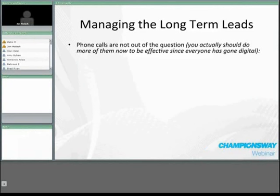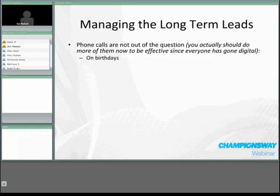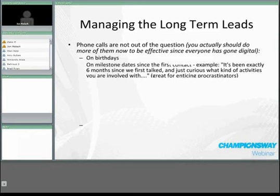Lastly, on managing long-term leads: don't be scared of the phone. Phone calls are not out of the question — you should actually do more of them now to be effective, since everybody else has gone digital. If everyone's sending emails, texts, and social media, just leaving a voicemail or actually getting someone on the phone will make a real impact. Call them on their birthday. Our company invented the birthday e-card for the martial arts industry, but if you call them on their birthday you'll get a much better response.